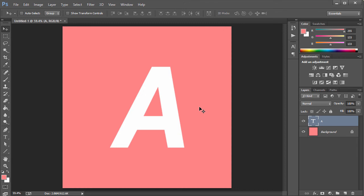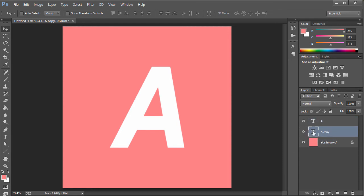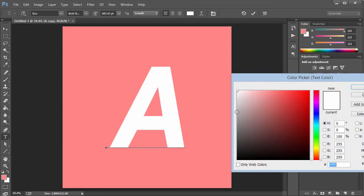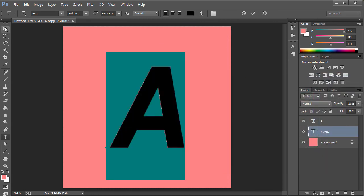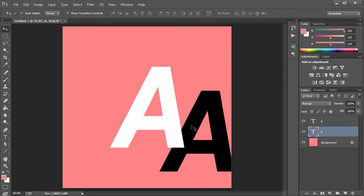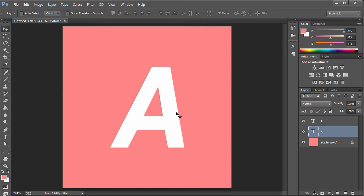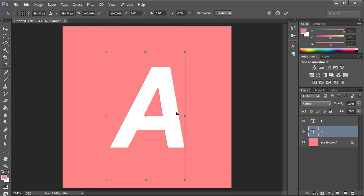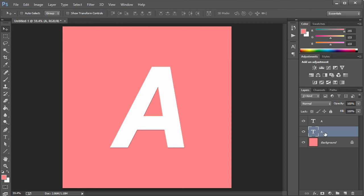What I'm going to do now is duplicate the layer by pressing Ctrl+J, bring the top layer down, then double-click and make it a black color. So now we have two layers — one black, one white — and you want to make sure the black layer is below. Once you do that, hit Ctrl+T for free transform, then hit the down arrow key once and the right arrow key once to nudge it one pixel, then hit Enter.